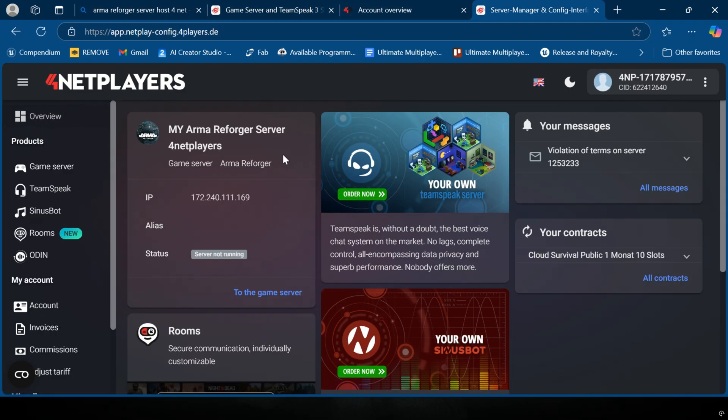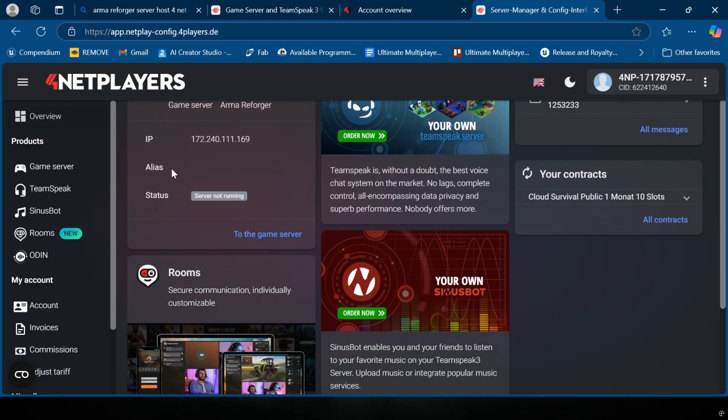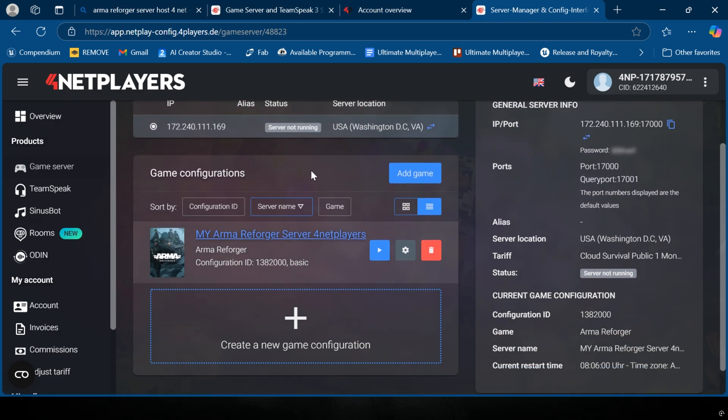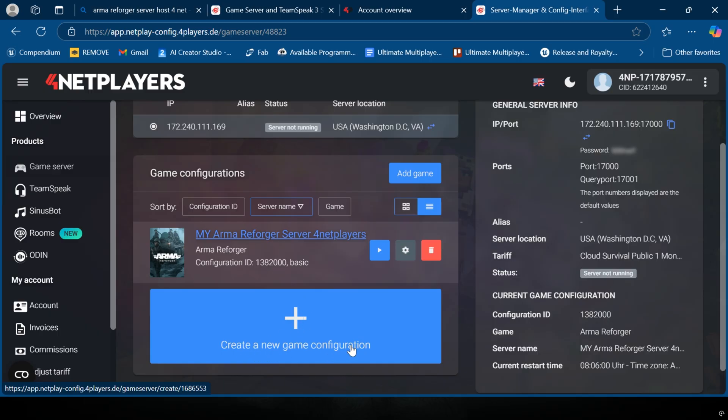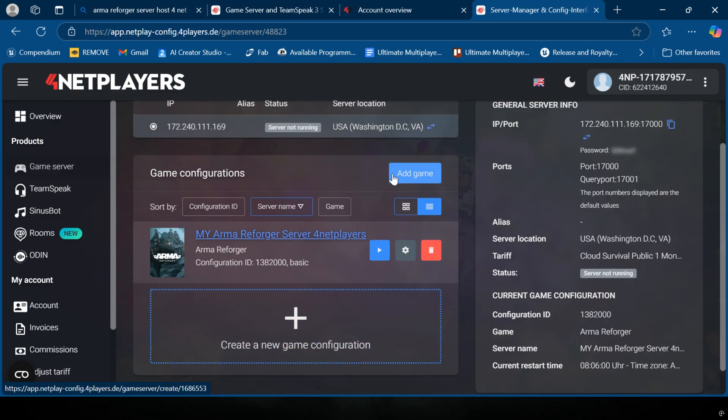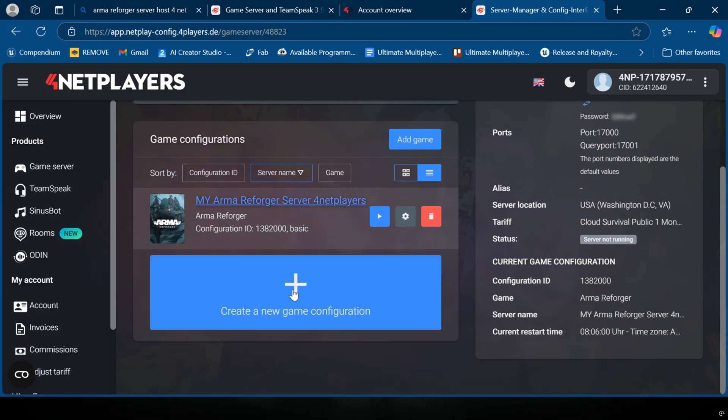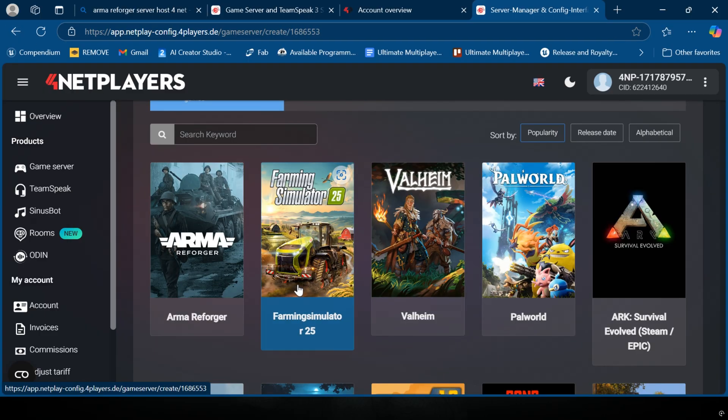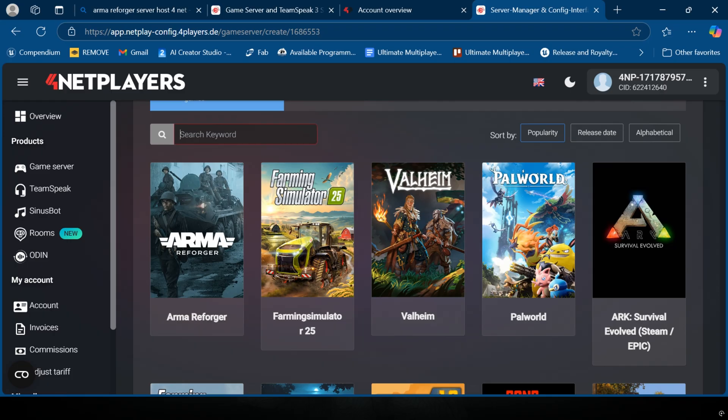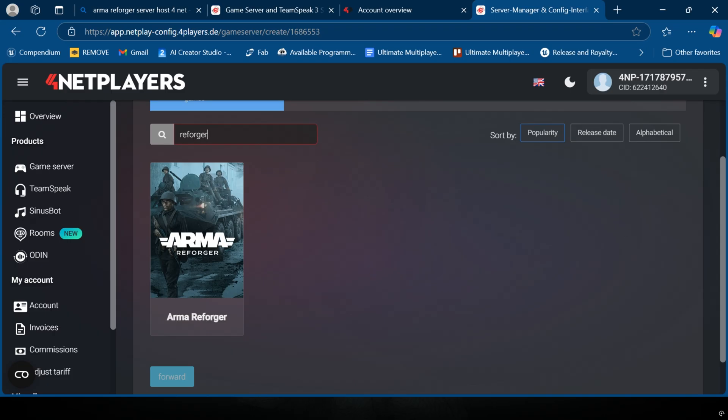Once you get to your server, you'll have this standard overview. Under products on the left hand side, you're gonna go to game server. It'll probably be empty for you. You're gonna need to create a new game configuration or add a game - both are relatively the same. If Reforger isn't up at the top, use the search keywords and type Reforger.